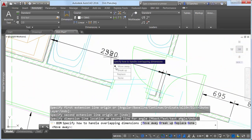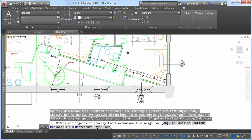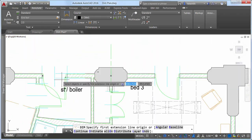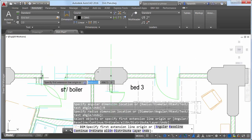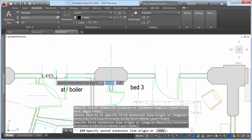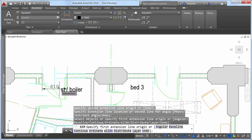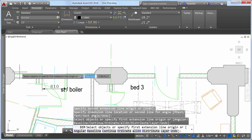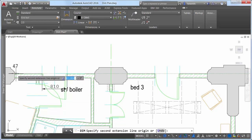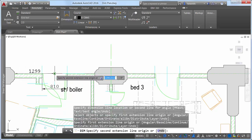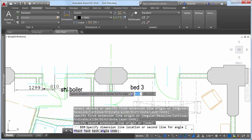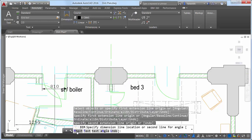The DIM command further simplifies creating dimensions by eliminating prompts to modify the dimension text and angle. Instead, the default values are automatically applied. These options are available from the command line and right-click menus if you choose to change them.